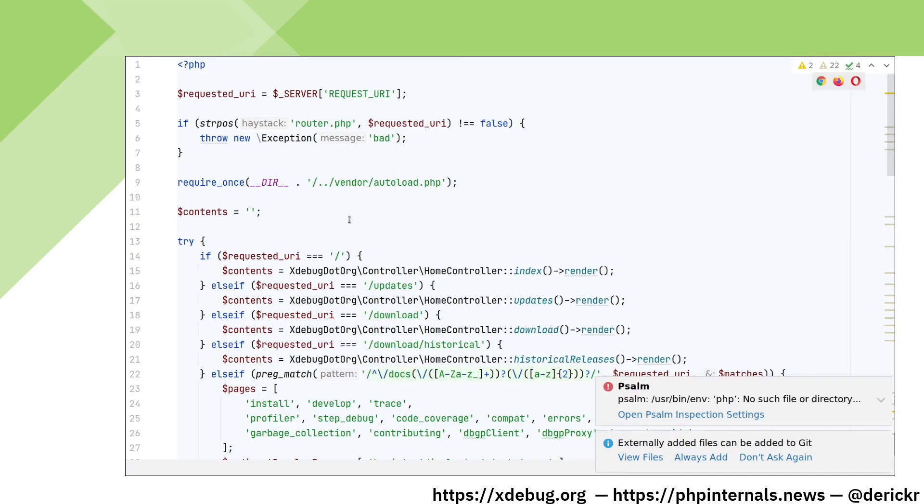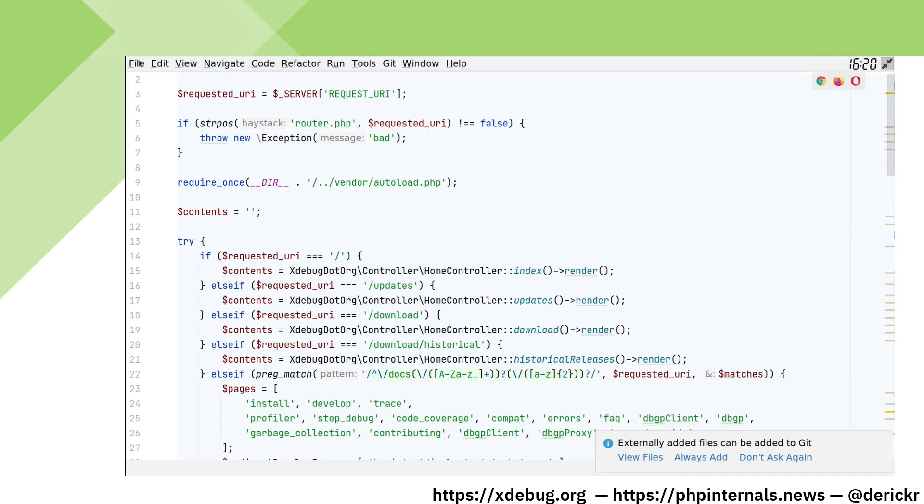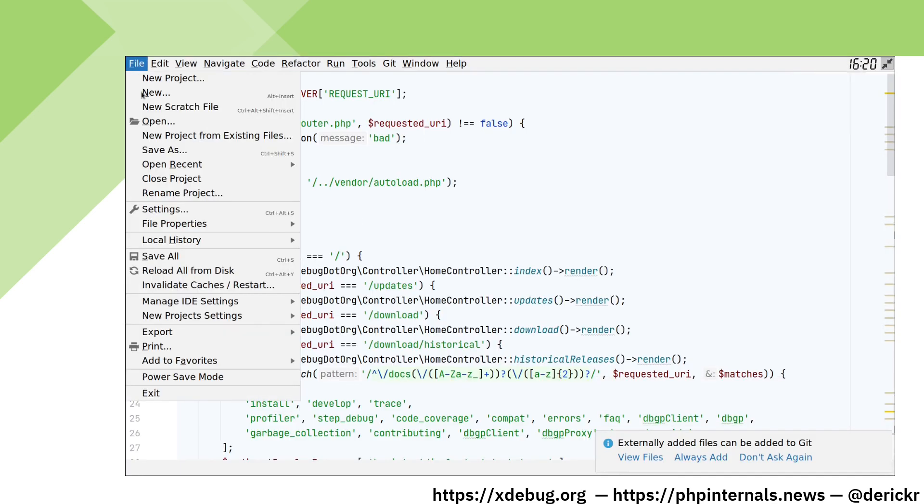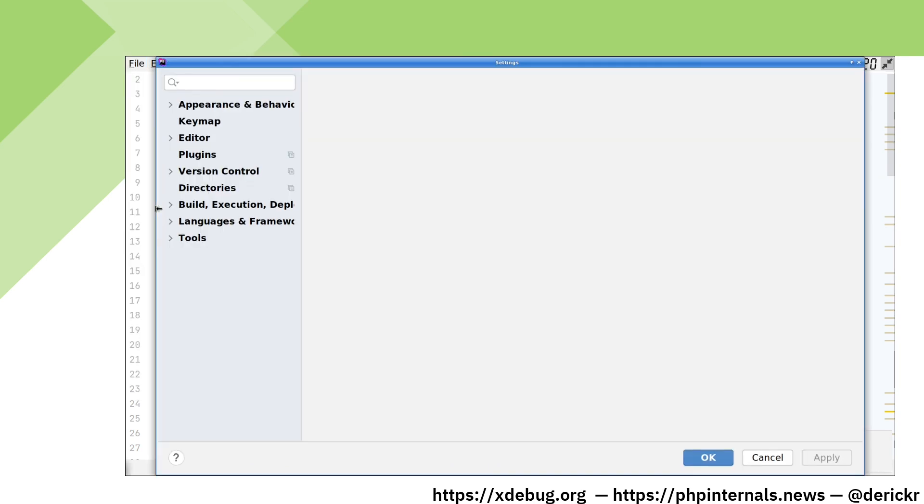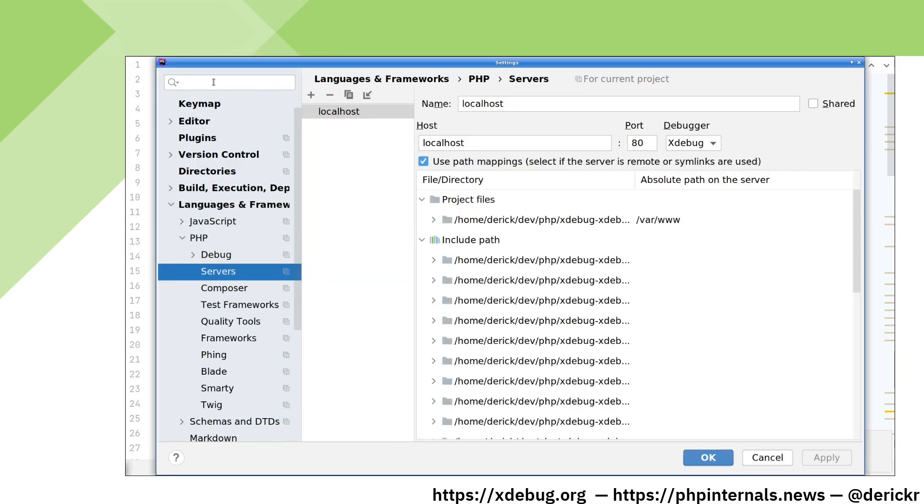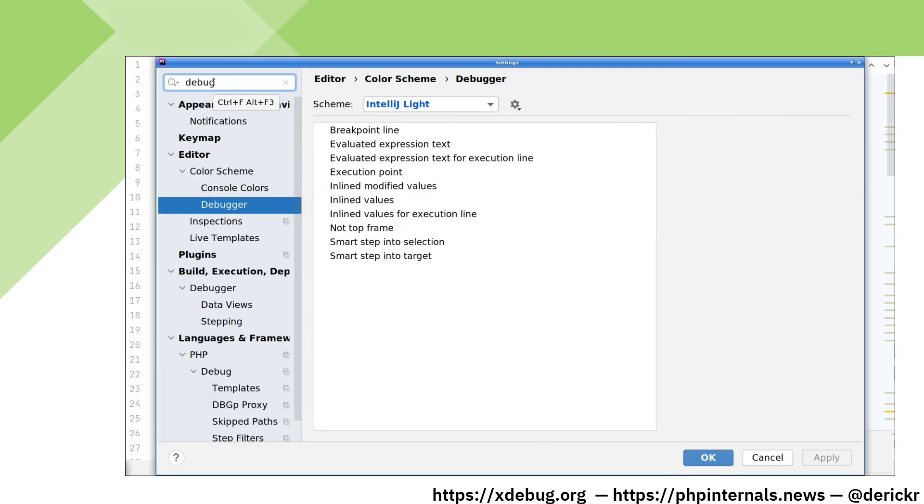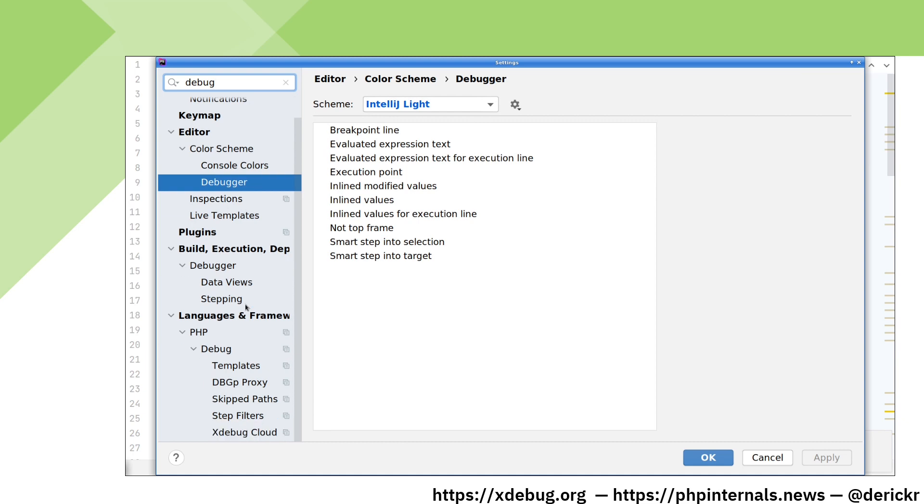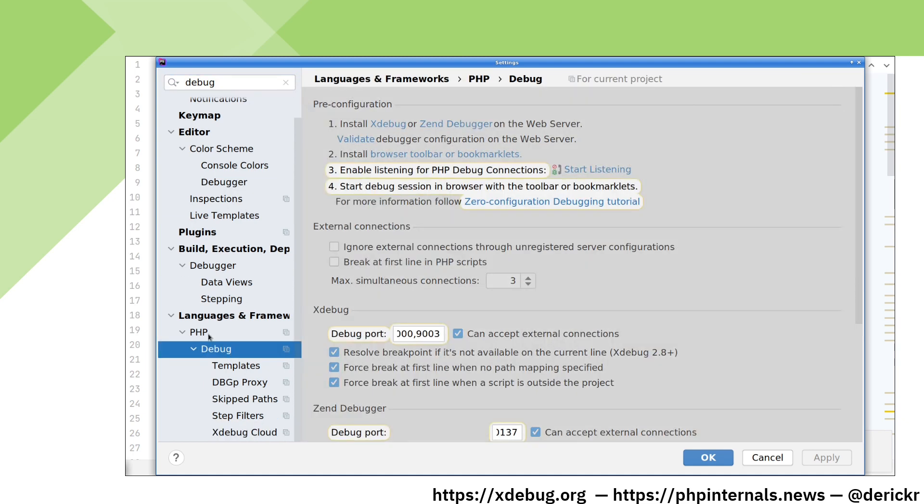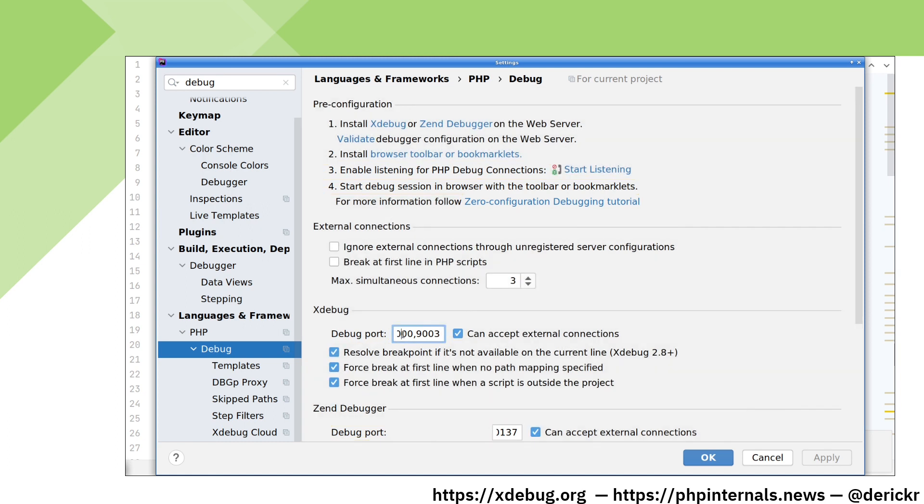Let's configure PHPStorm. To configure Xdebug, go to File Settings and then search for debug, and then make sure to select debug that is under PHP. We do not need to make any changes here, but you can see that the ports that Xdebug uses are by default 9000 and 9003.